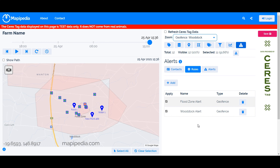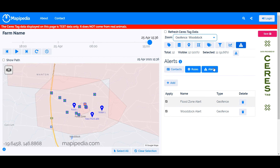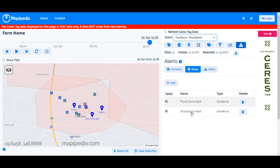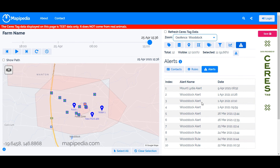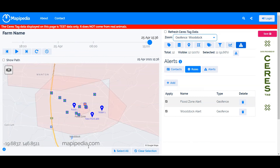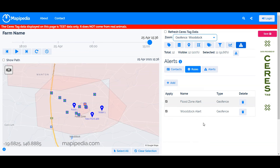When you do receive an alert, it will be a simple text message saying something like 'Mathipedia alert generated — visit this link for details.' The link will take you to your page and default to the alerts tab, showing the alert name (e.g., 'Flood Zone Alert' or 'Woodstock Alert'), along with the date and time. You can click on the alert for full details, then act on it accordingly.